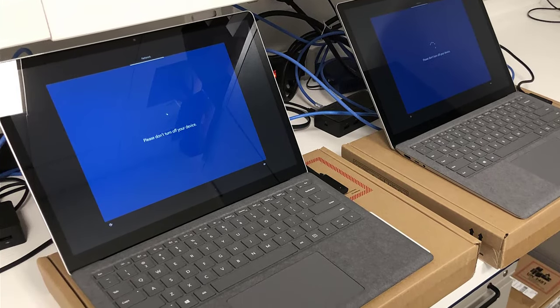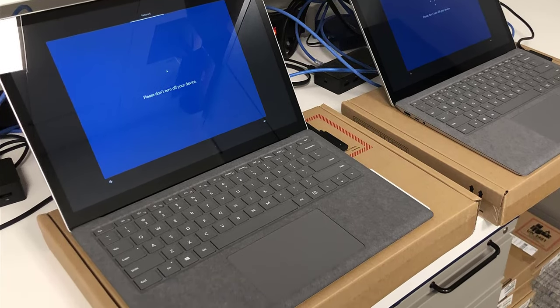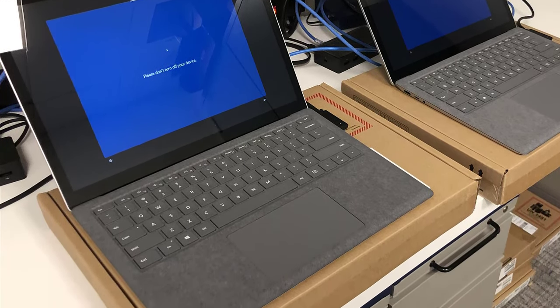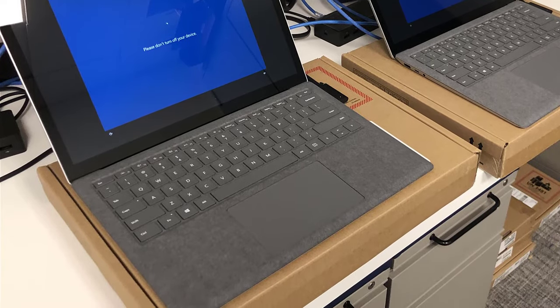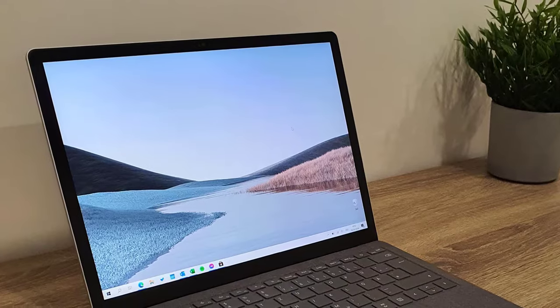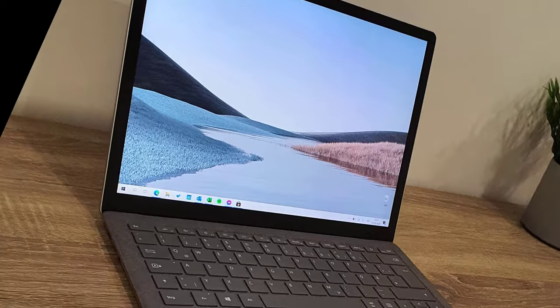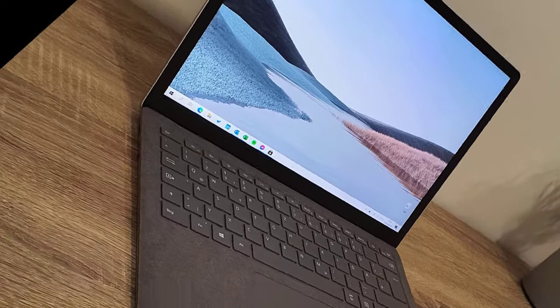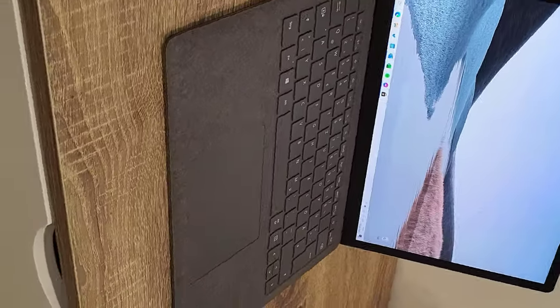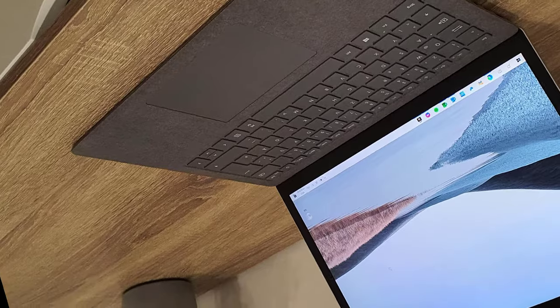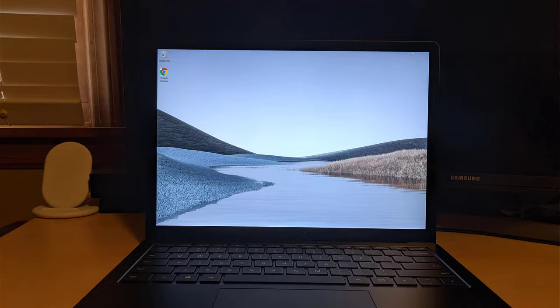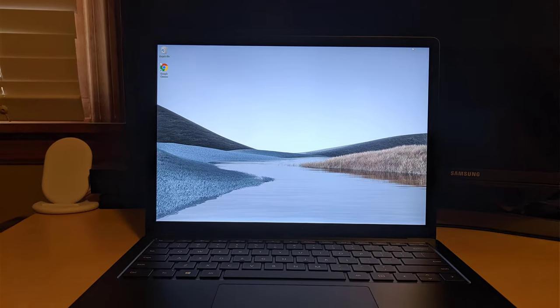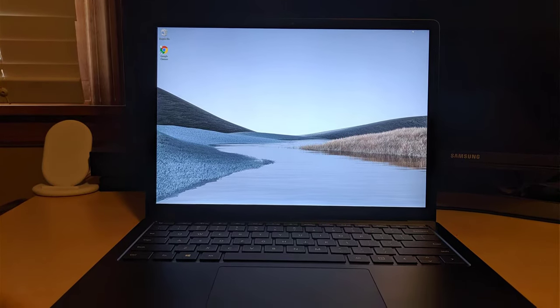Number 3. Microsoft Surface Laptop 3. The Surface lineup of Microsoft has gained widespread popularity given its outstanding performance. Used for both work and play, some consider this as the ultimate portable Windows 10 laptop, and it has decent specifications to support that claim.